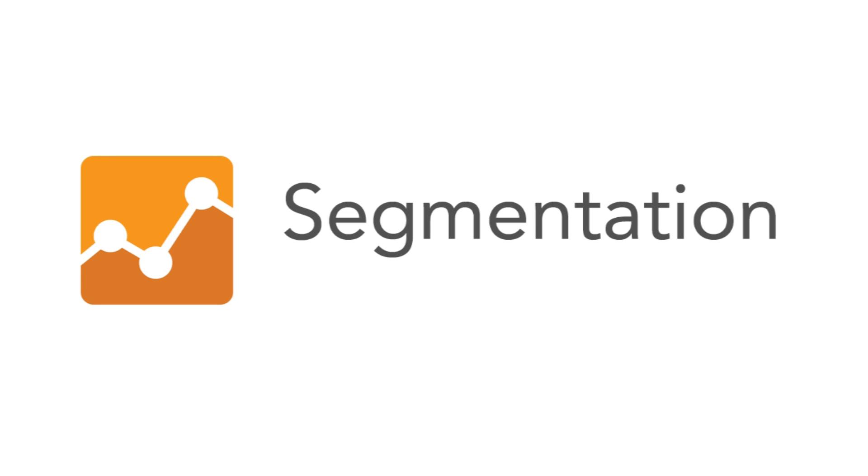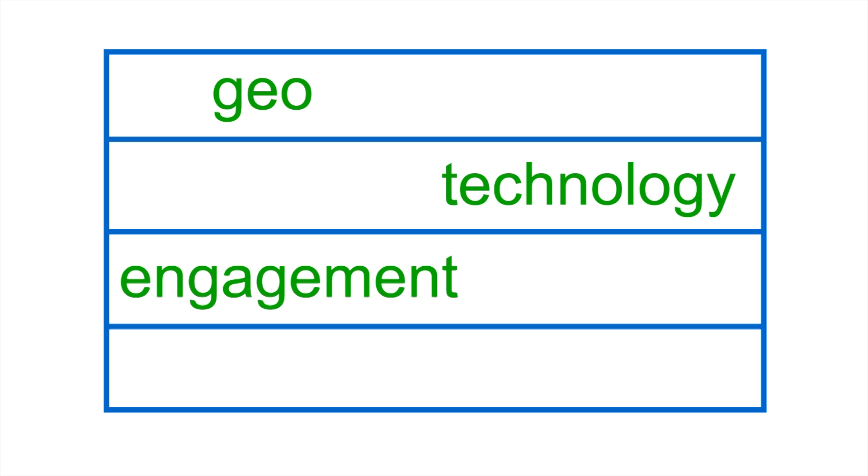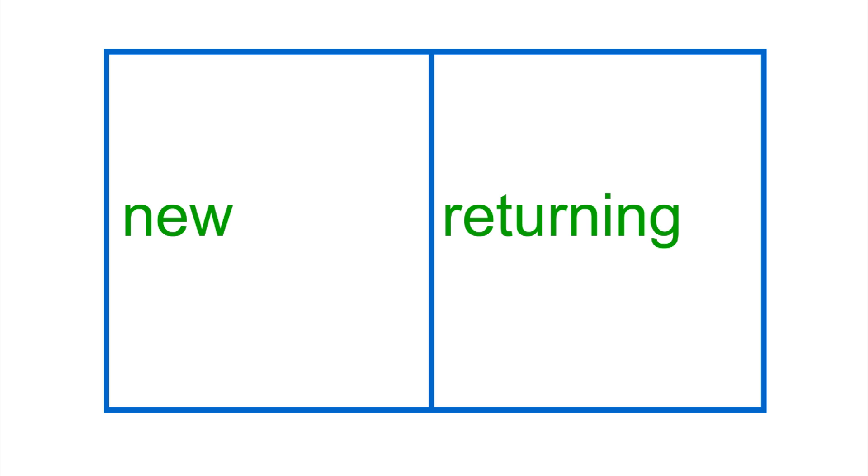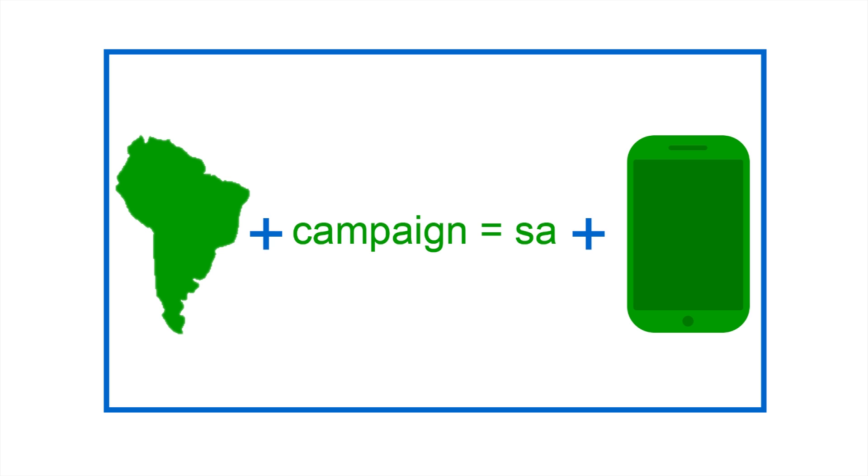Segmenting your data lets you investigate your audience and its behavior based on specific attributes. You can apply broad attributes like new and returning users, or you can apply more narrow attributes like users from a particular geographic region who arrived via a specific campaign and who used a specific technology to interact with your content.